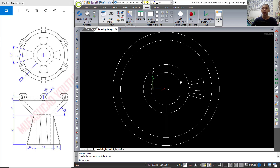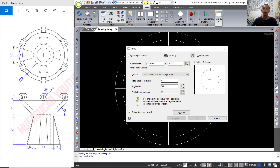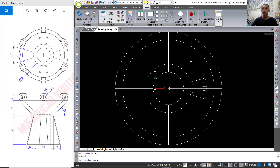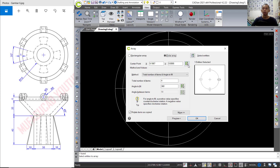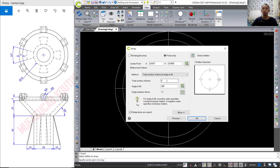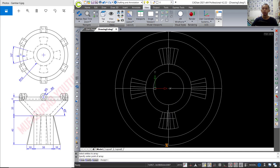To copy, we can use the array command. You can type array and press Enter. Next, we choose polar array and select entities — select this object and press Enter again. For the center point, click here and pick at this point. For total number, 4 is ok, and angle to fill 360 degrees. You can click preview.